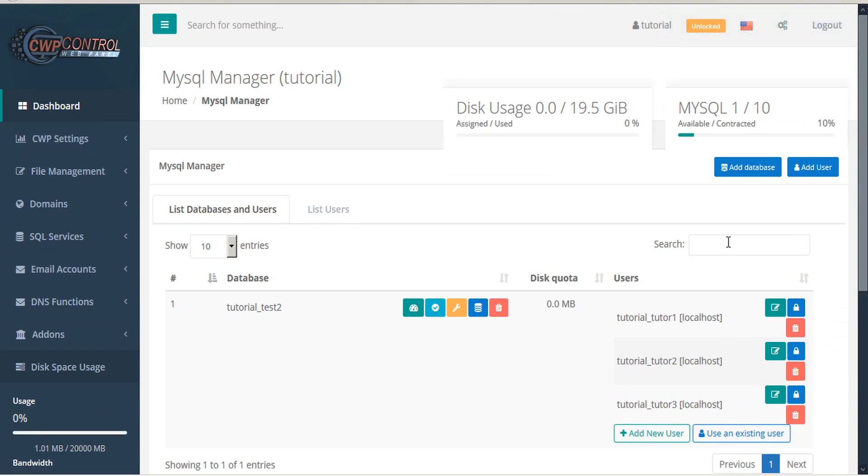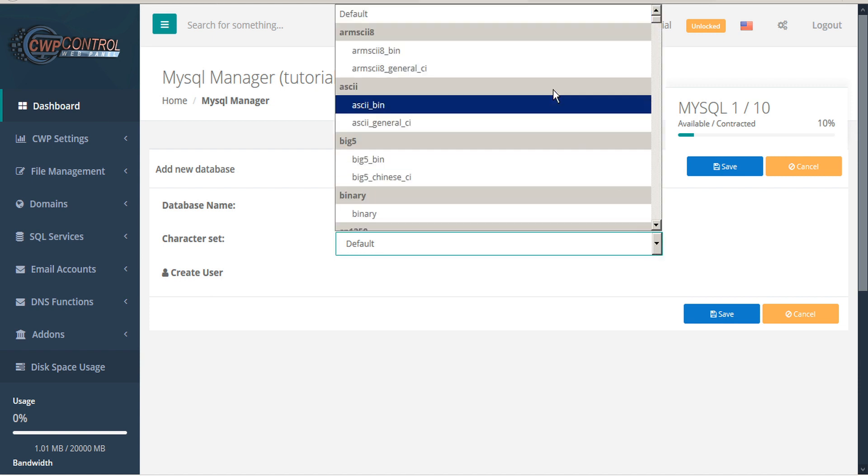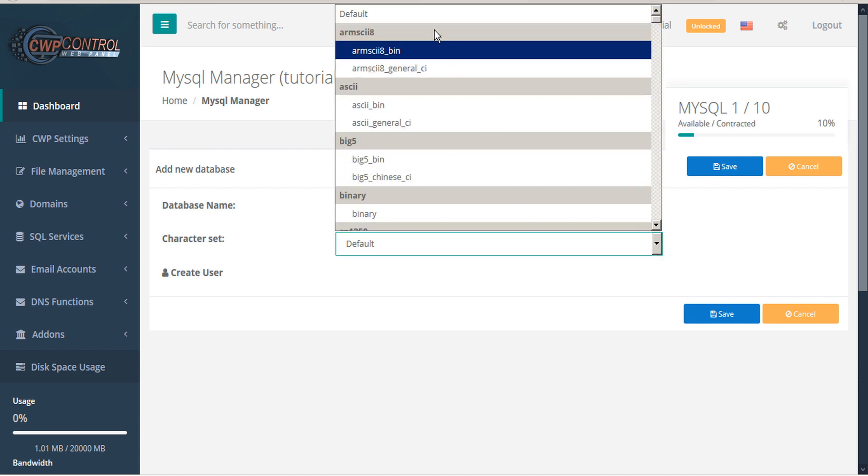To add a new database, click Add Database. Here you can give your database a name, and you can use the default character set or set a specific character set if you prefer.